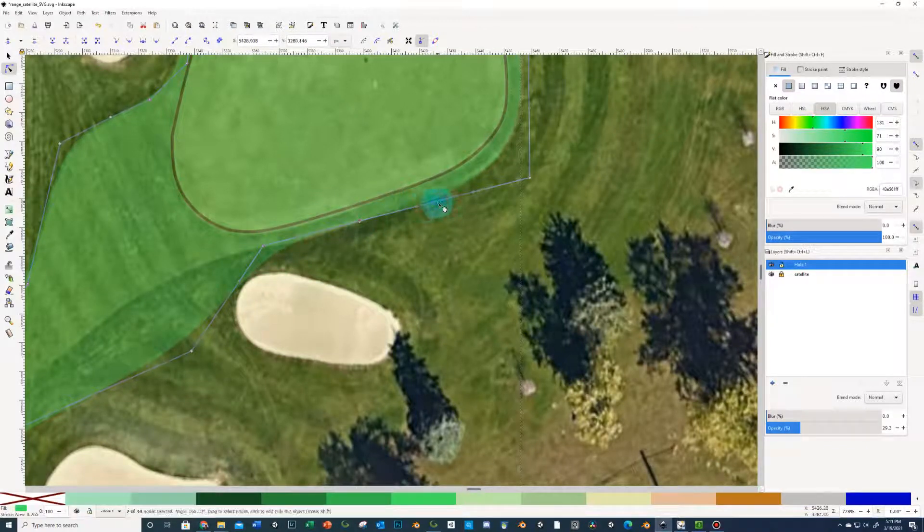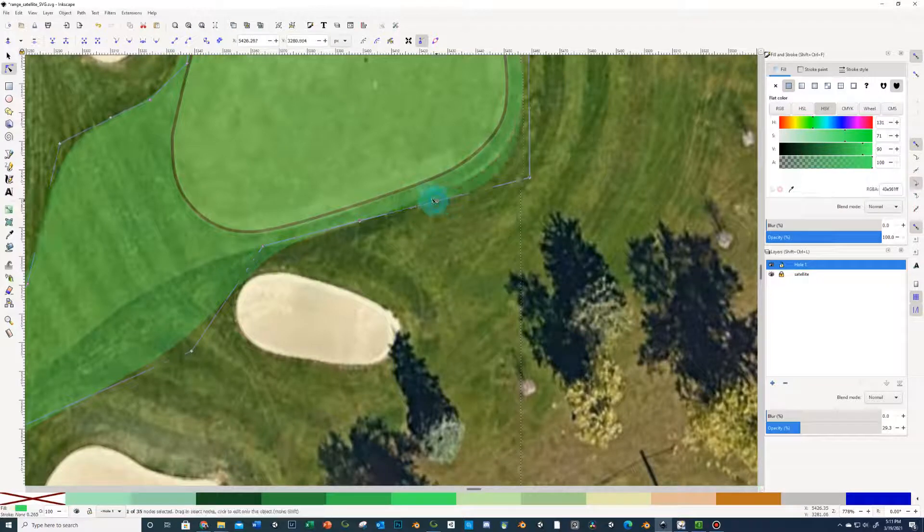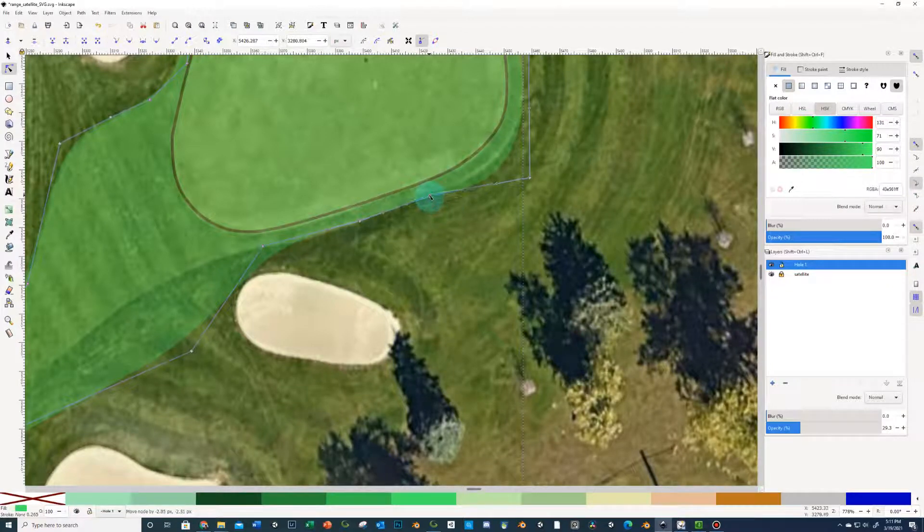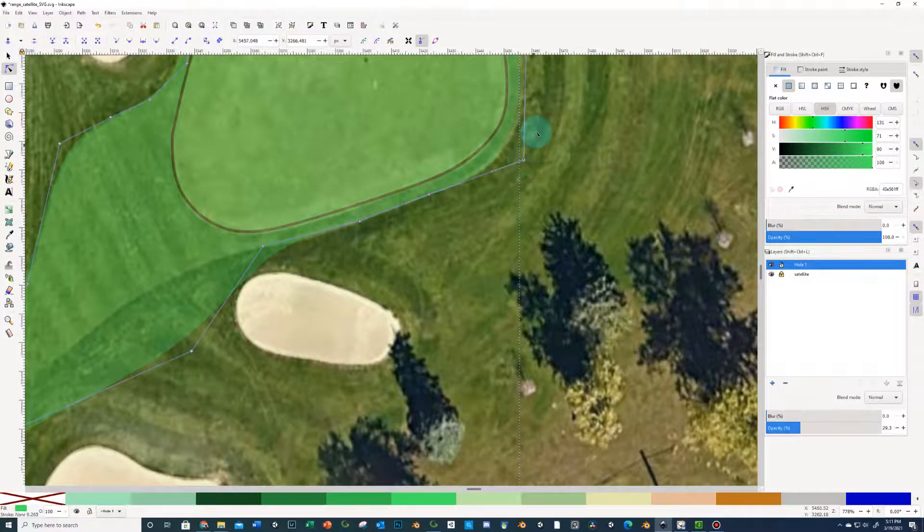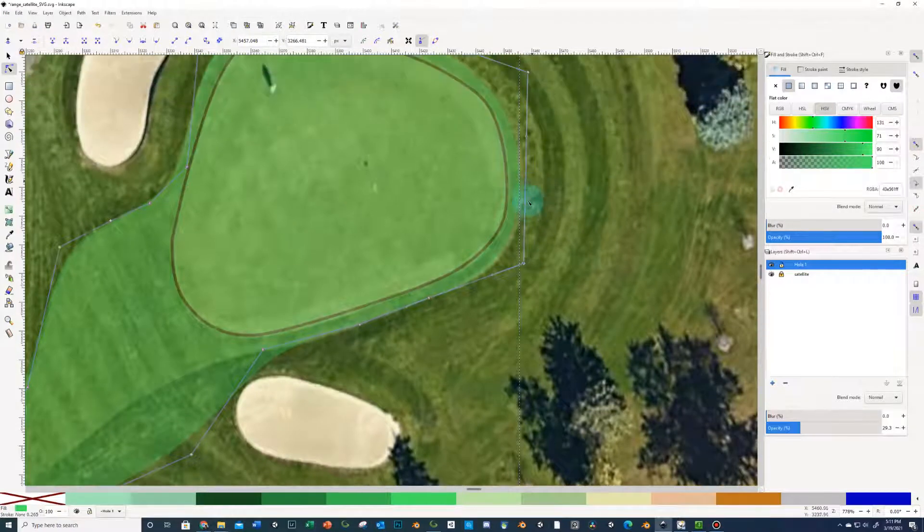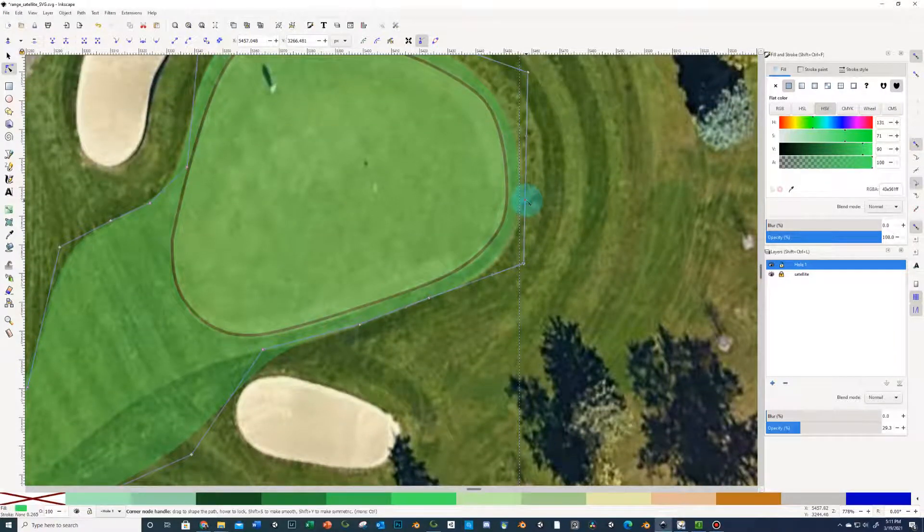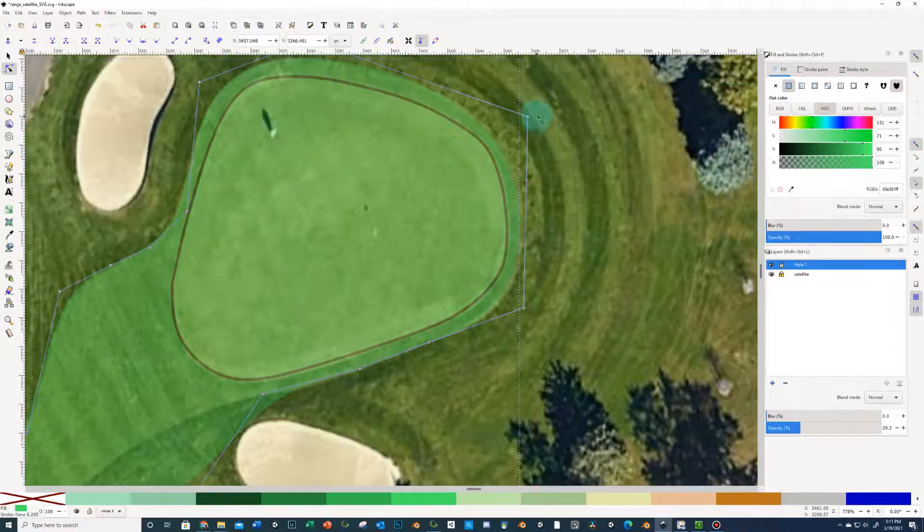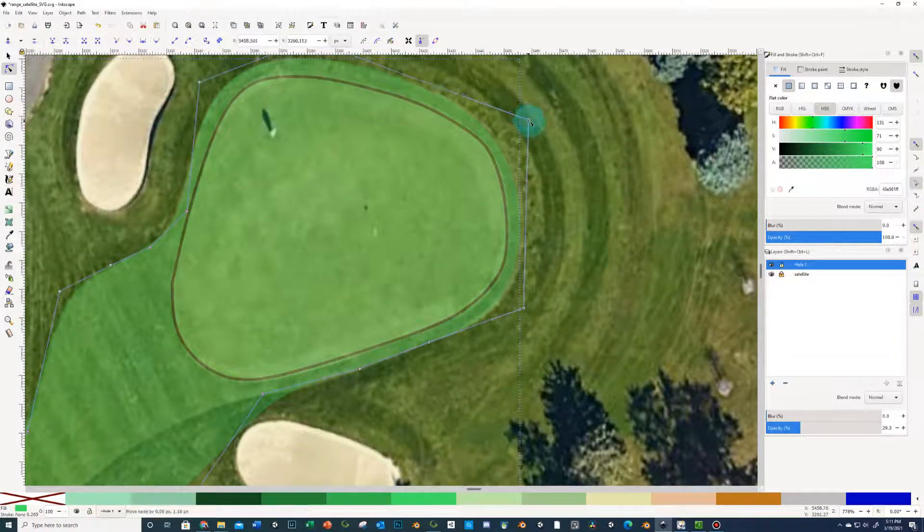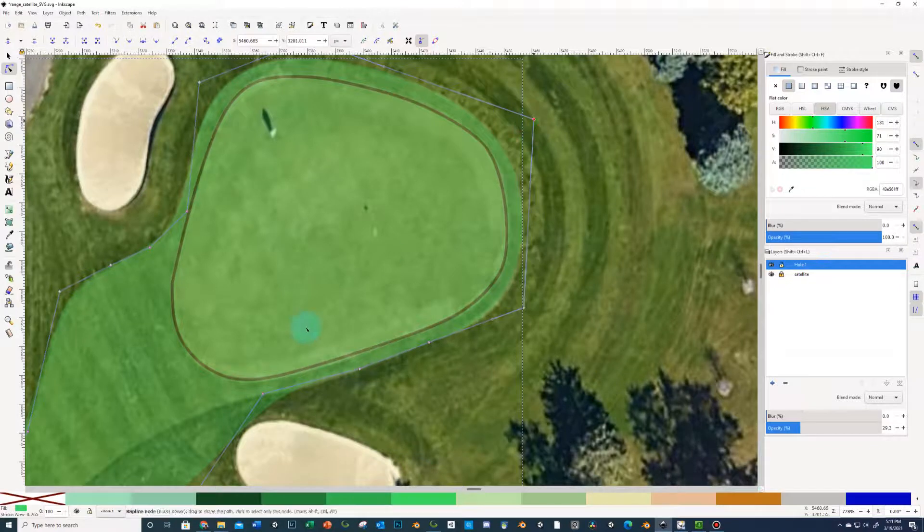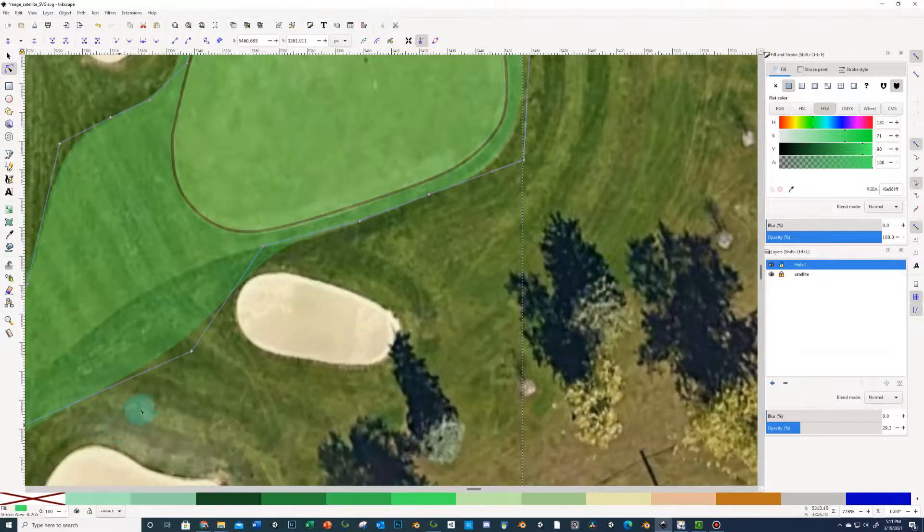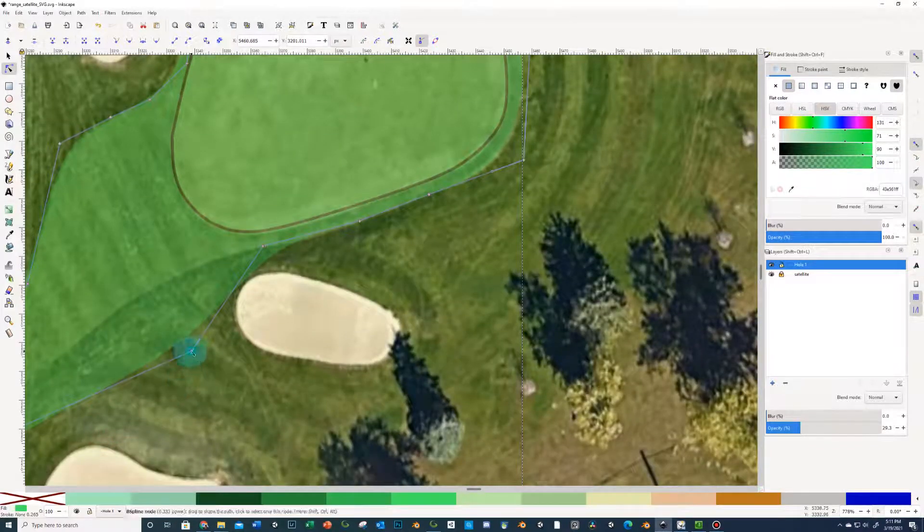Just get going and just start shaping things without too much concern of perfection. I think sometimes trying to be too perfect early on, you can't see the forest through the trees. So, just get some of this done.